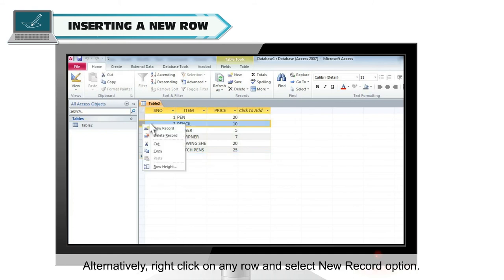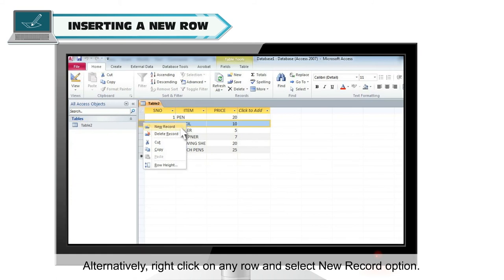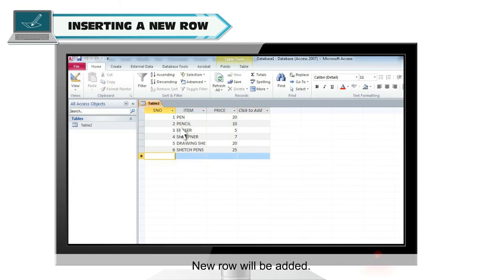Alternatively, right click on any row and select new record option. New row will be added.